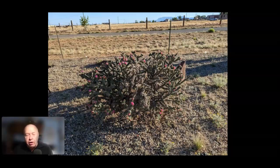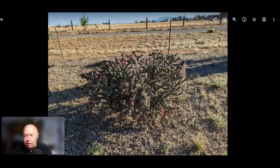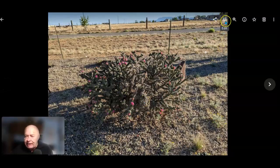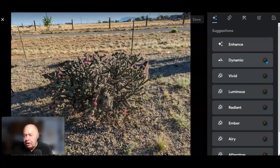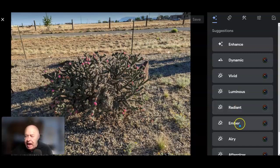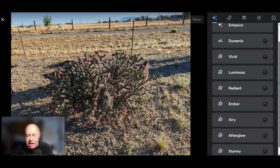If you're a Google One subscriber and you're used to editing your Google Photos on the internet, there's a new surprise in store for you. I've opened up an image in my Google browser and I want to do some editing or enhancing, so let's select Edit. As you can see, all those items with a one next to it are only available to those of us who are Google One subscribers. Now you always were able to enhance the image, but now you have things like Dynamic, Vivid, Luminous, Radiant, Amber, Airy, Afterglow, and Stormy — those are new things available when editing on the internet.